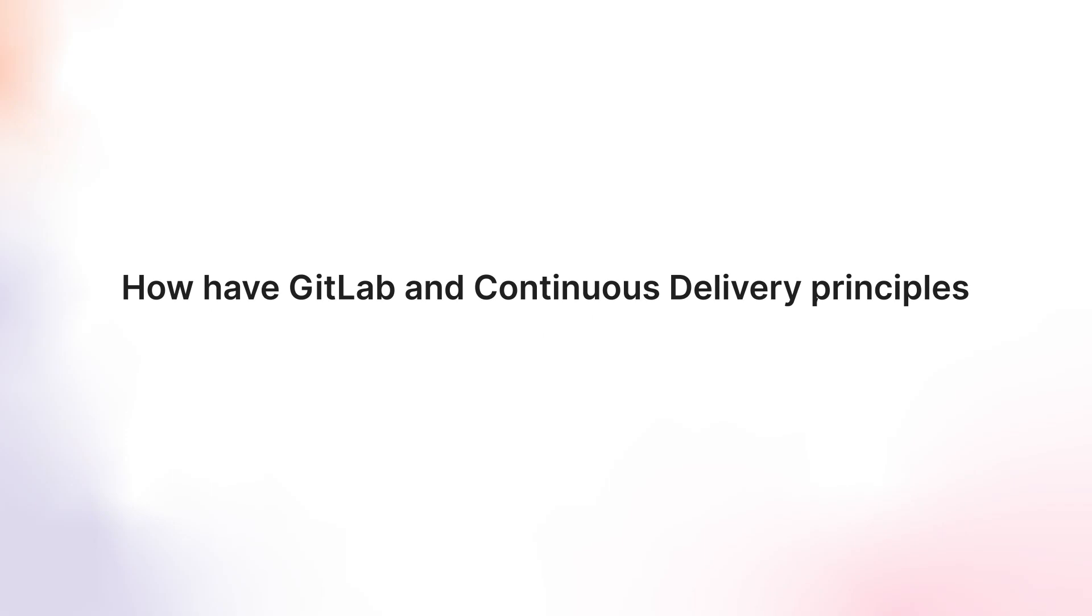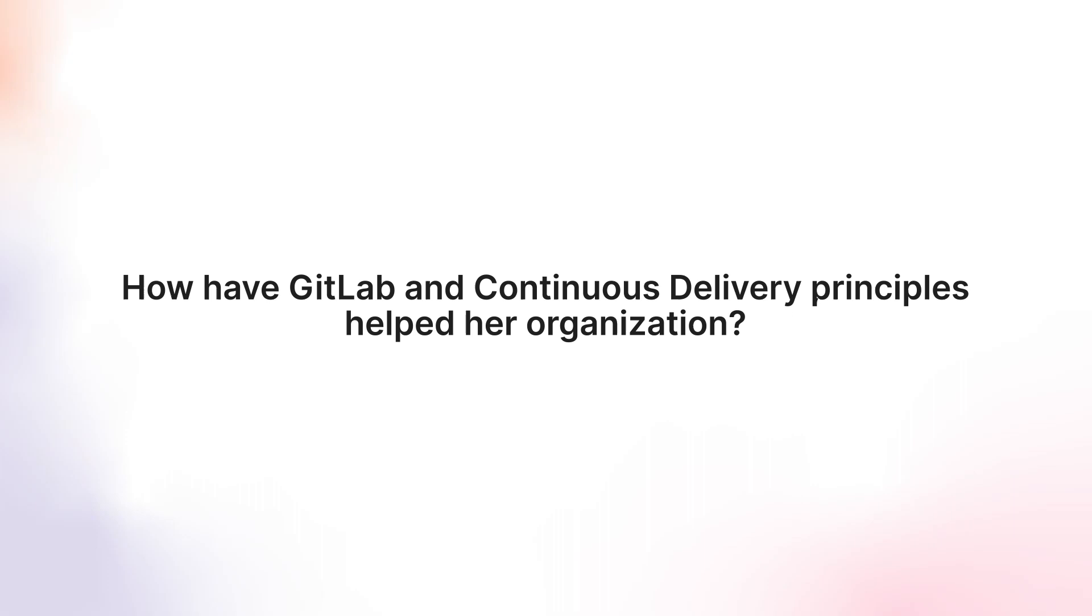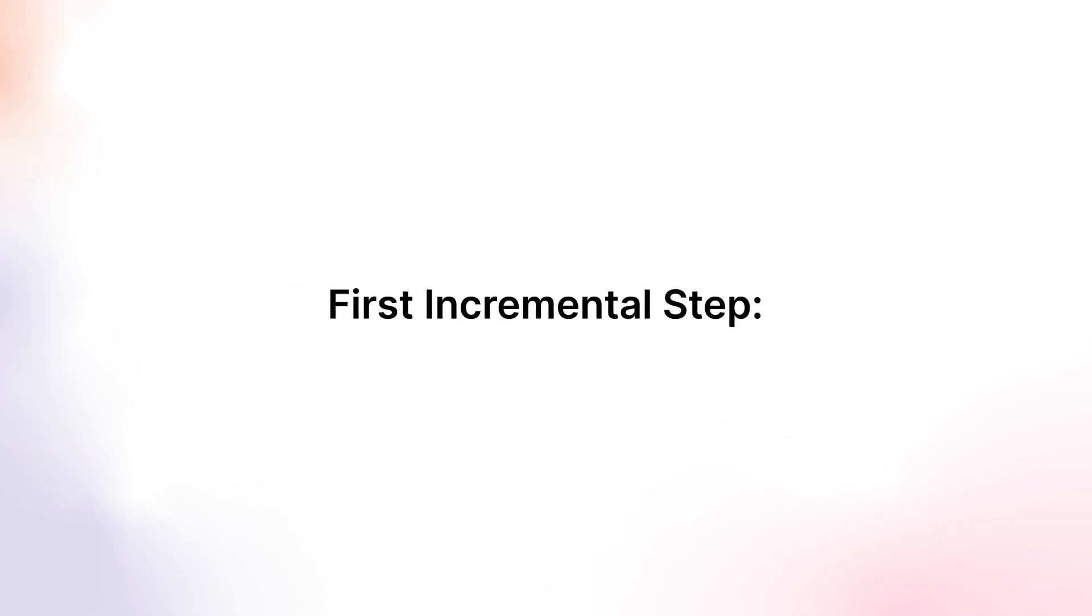But it doesn't have to be that way. Let's see how GitLab and continuous delivery principles have helped your organization. A first incremental step towards adopting continuous delivery best practices works like this.